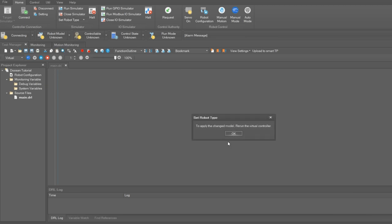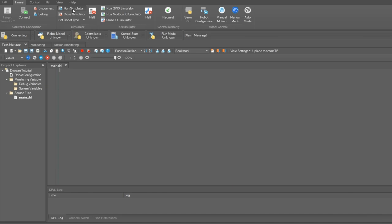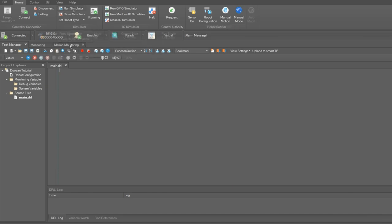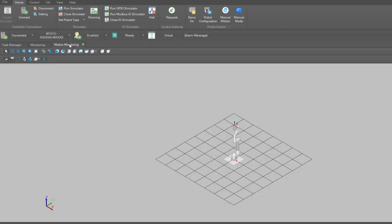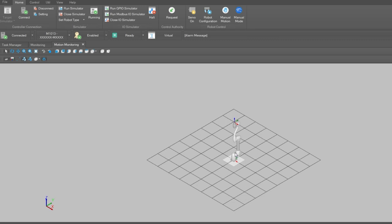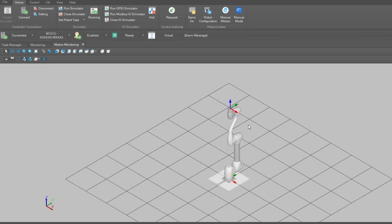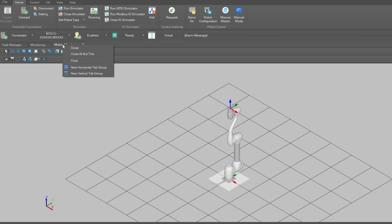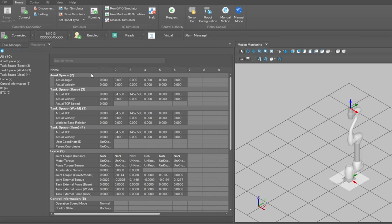And then click run simulator. And selecting the motion monitoring tab below we can see the 3D model of this selected robot. Then we right click on the motion monitoring tab and select new vertical tab group, allowing us to view the task manager and motion monitoring tabs side by side.